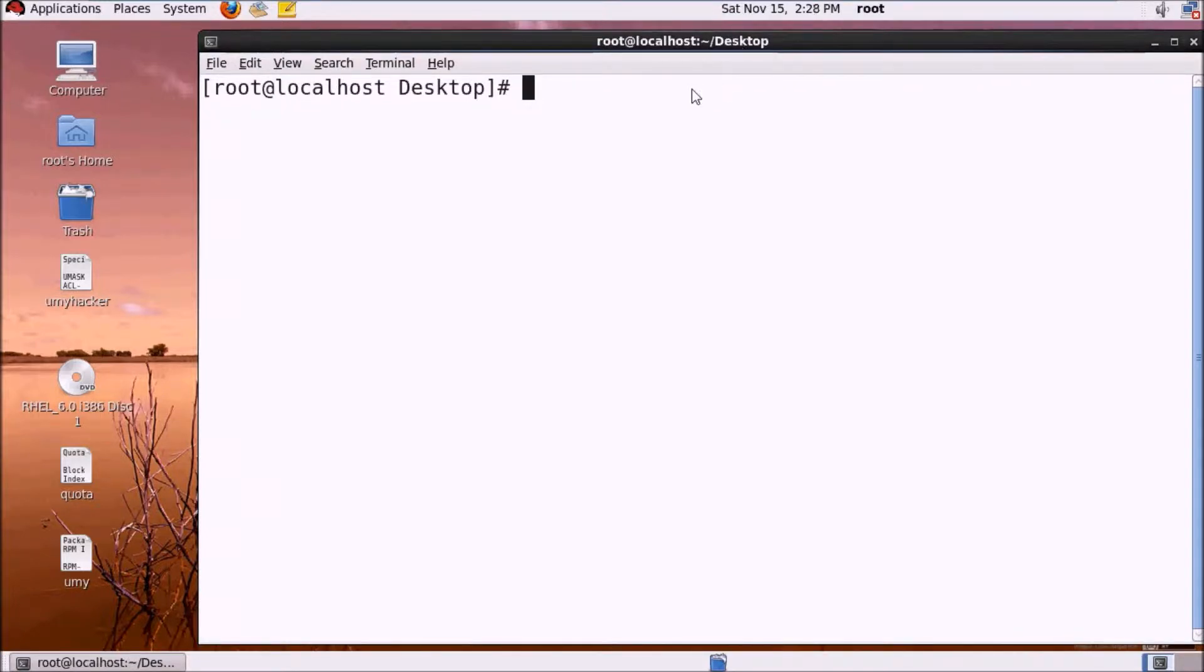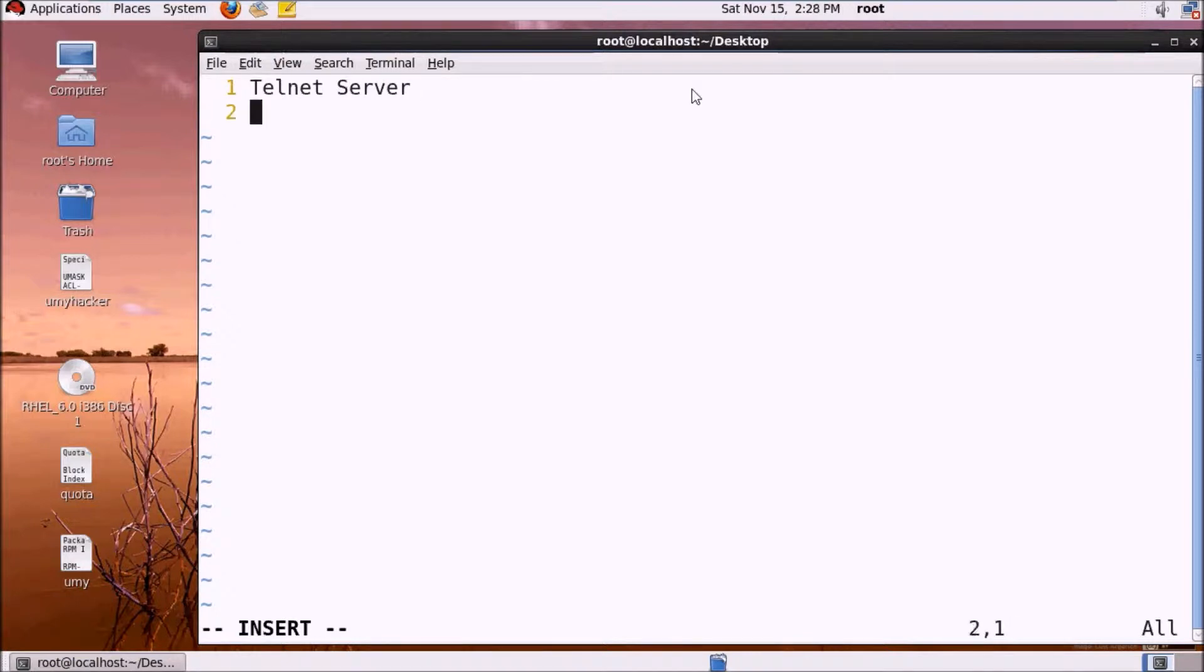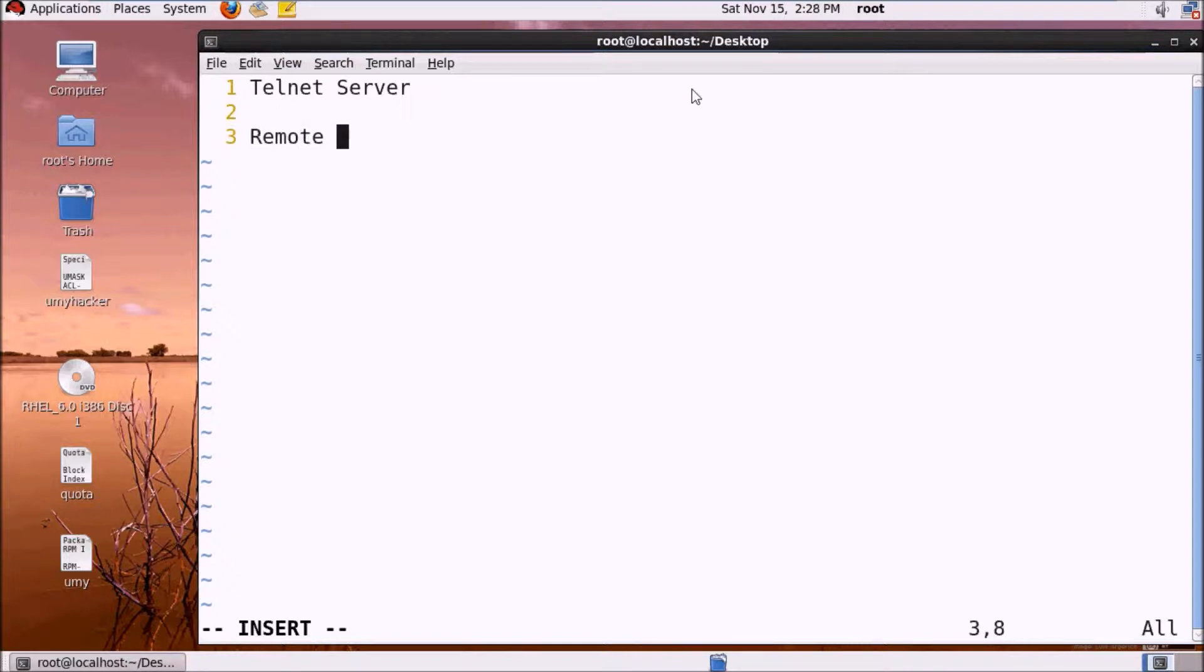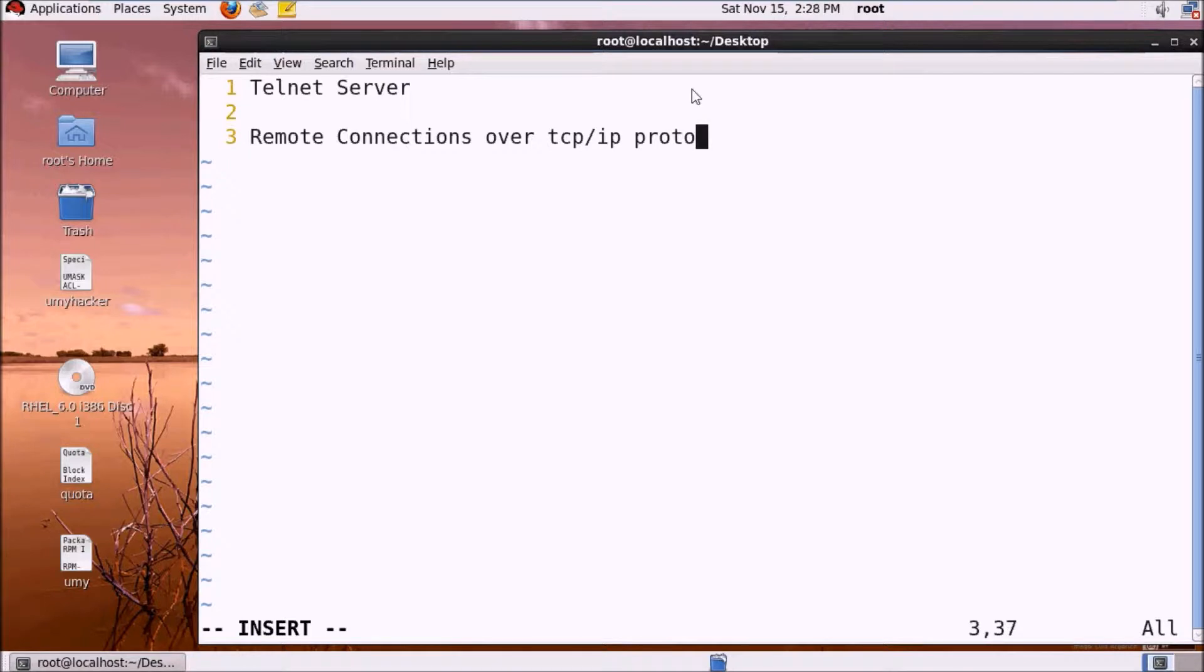First we will discuss some points about Telnet. Telnet server is our first server. Telnet server is used for remote connections over TCP/IP protocol.